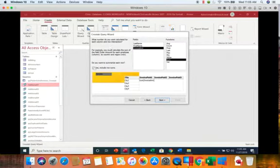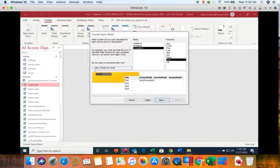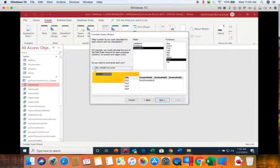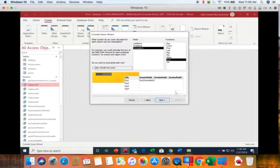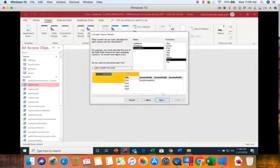Now this question over here that says yes to include row sums, we're going to uncheck that. With our invoice paid field there are two answers, yes or no. So there will be two columns of numbers. Invoices will be added up showing whether they are paid or not. If I check this box I would also get a third column showing me the total of all invoices. If I don't want the third column then I uncheck that box.